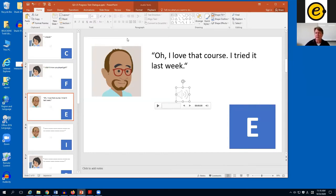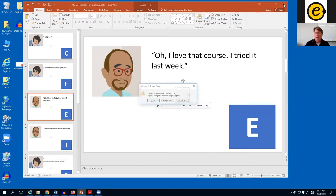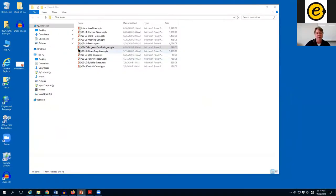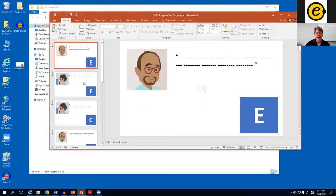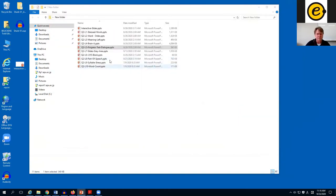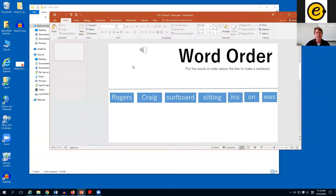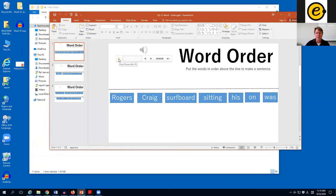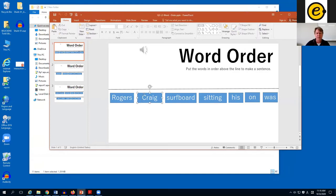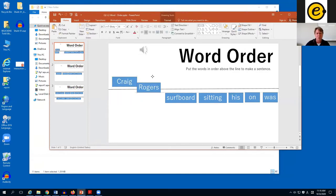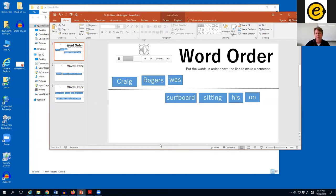At the end we'll show you how to make this quickly, but that's one example. Another activity is word order sorting — a student plays a clip, for example 'Craig Rogers was sitting on his surfboard,' then arranges the scrambled words in order. They can play it again if they need help. It's an easy sorting activity.